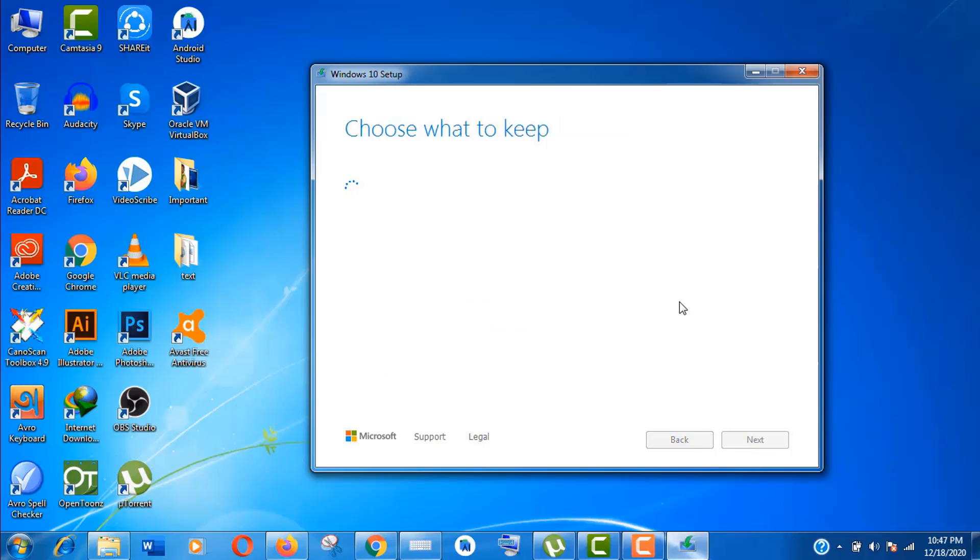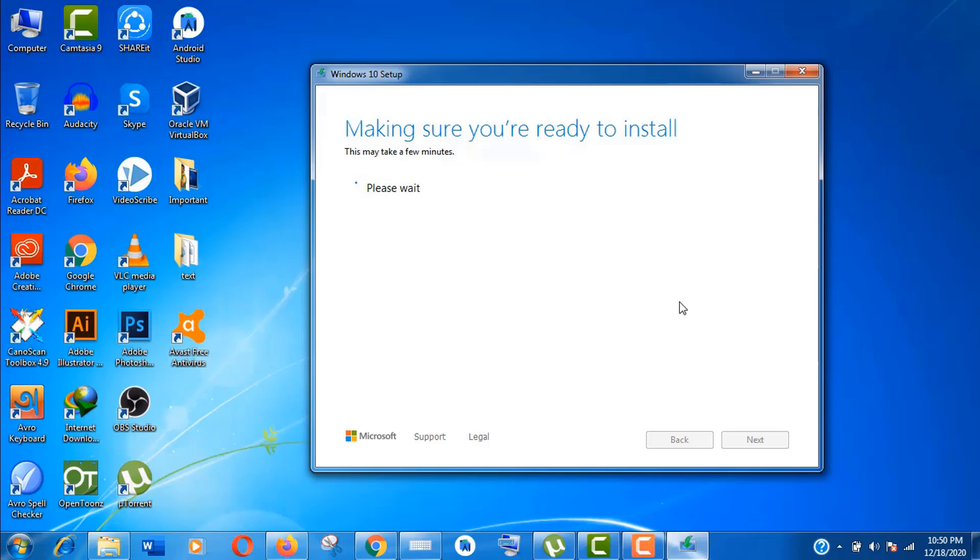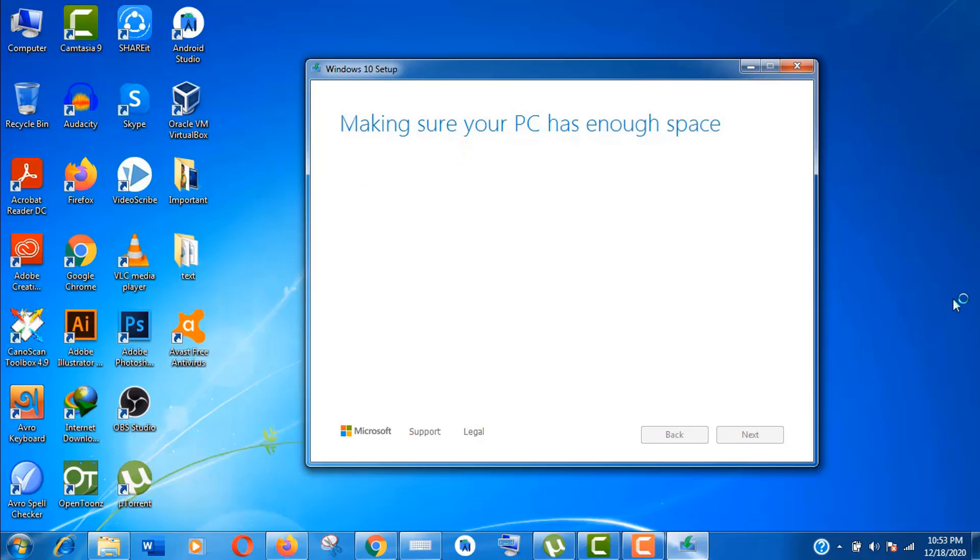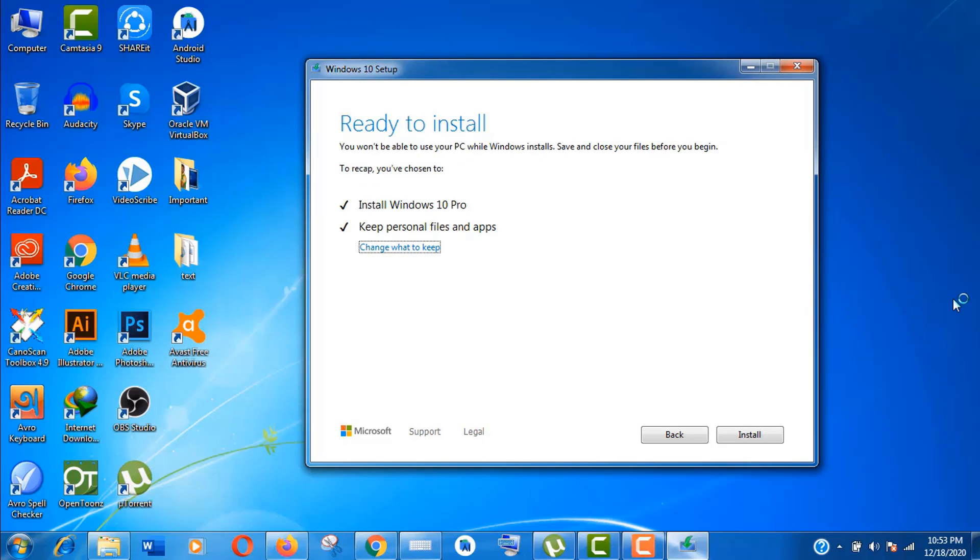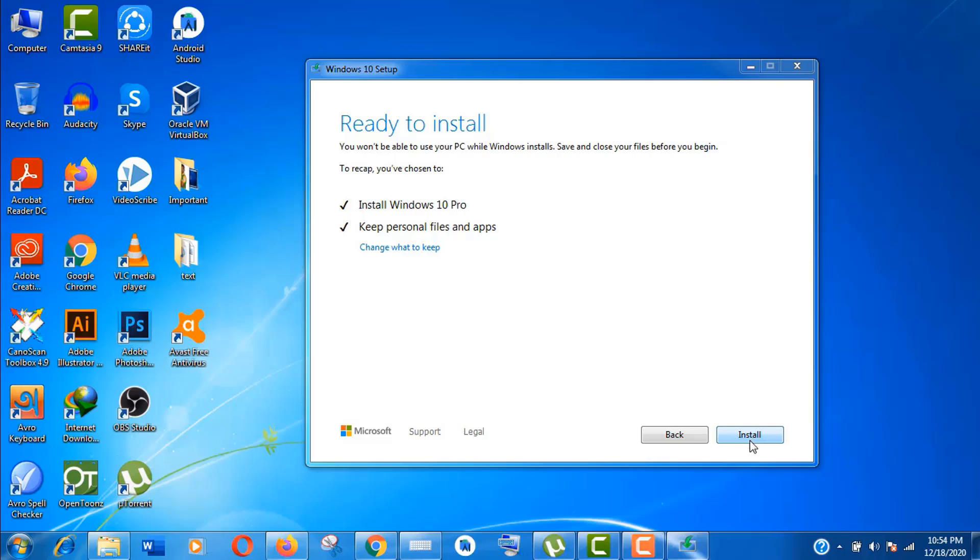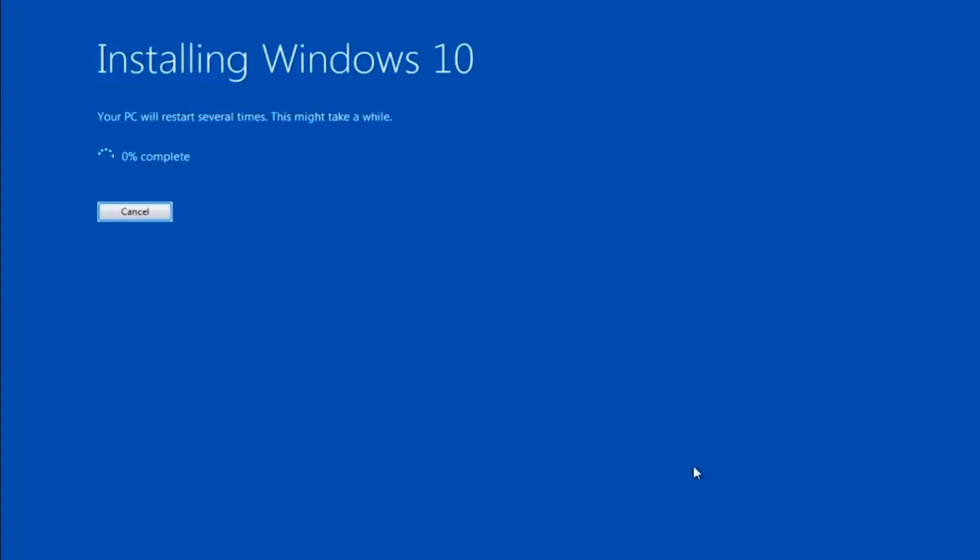Here one thing you need to know. Your hard disk should have free 16GB for 32-bit OS and at least 20GB for 64-bit OS for this setup. Here keep it as default. Don't worry, you will not lose any data from your old Windows. Just click on Install.